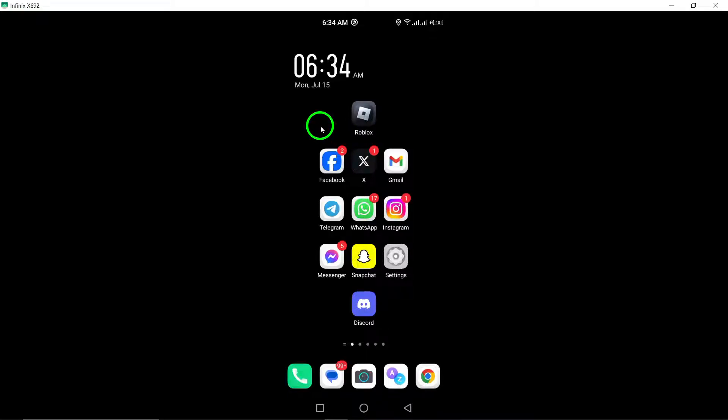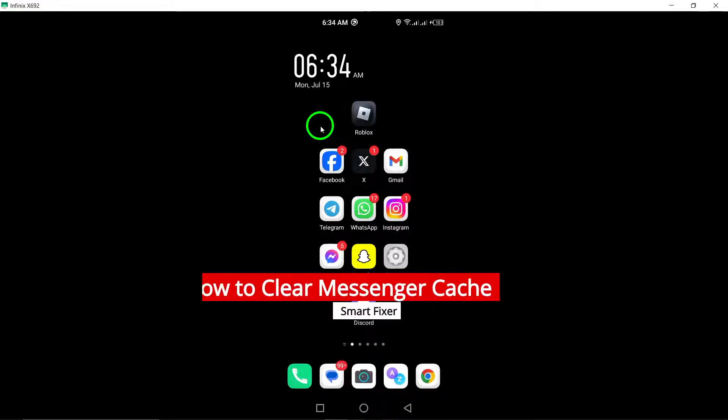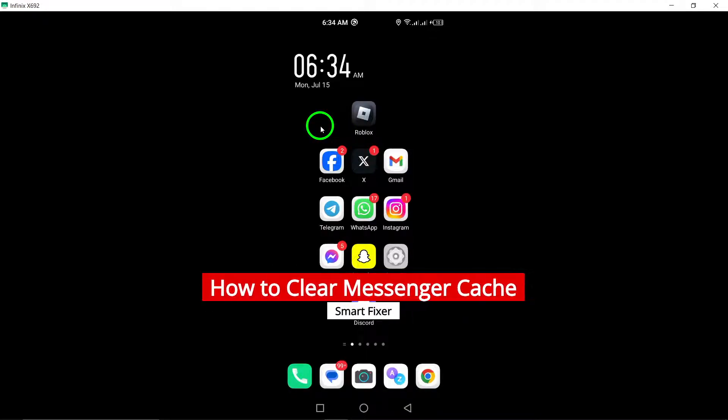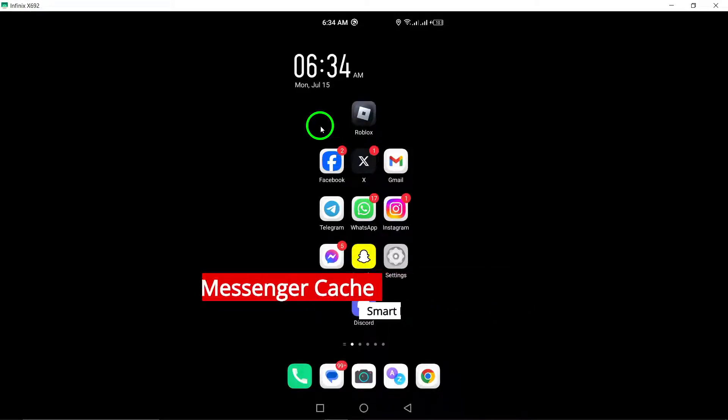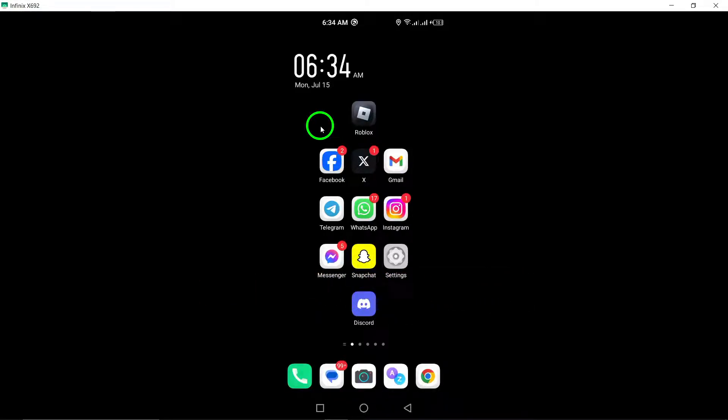Welcome to our guide on how to clear cache in Messenger on your Android device. Clearing the cache can help free up storage space and improve the app's performance. Let's get started.